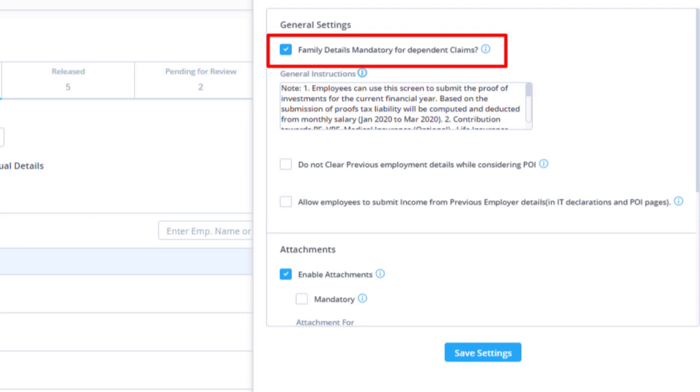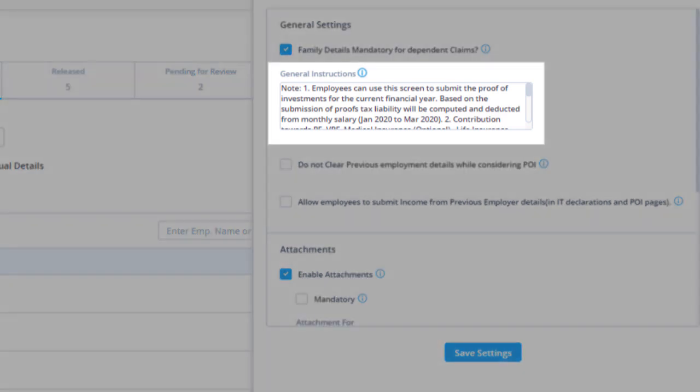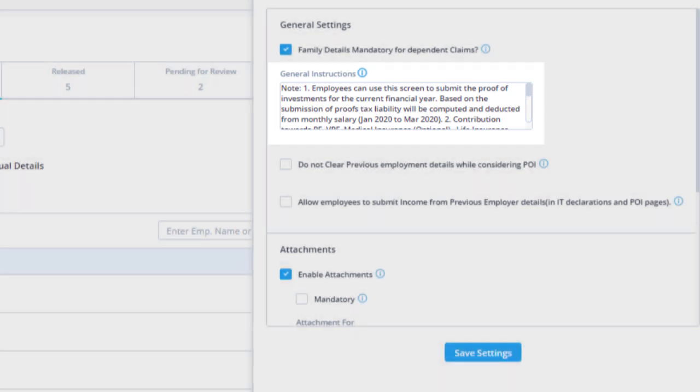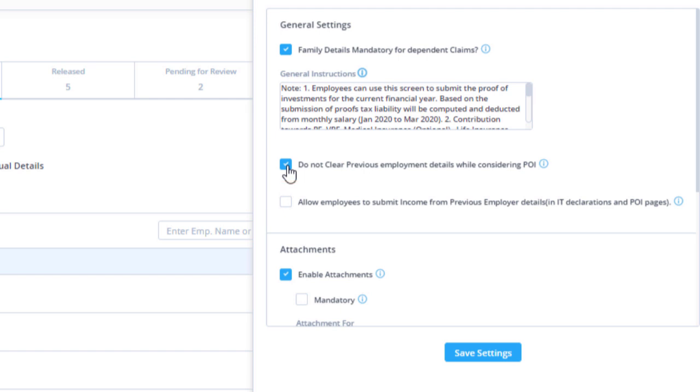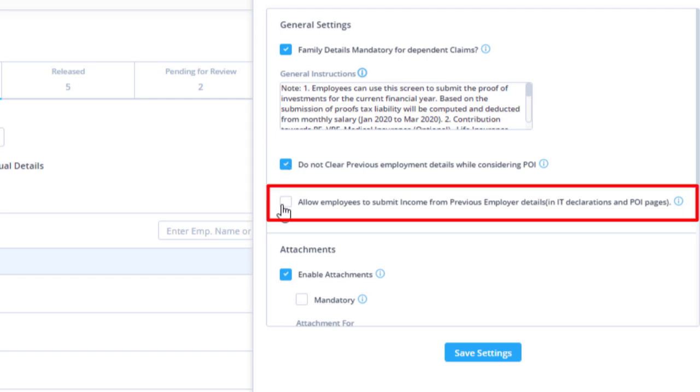By enabling this, family details become mandatory for any dependent claims. Enter the general instructions here; this will be visible on the proof of investment declaration page. Check this option to consider previous employment details updated by the admin for final income tax computation. Enable this option to allow the employees to submit income from previous employer details in both IT declarations and the proof of investment page.